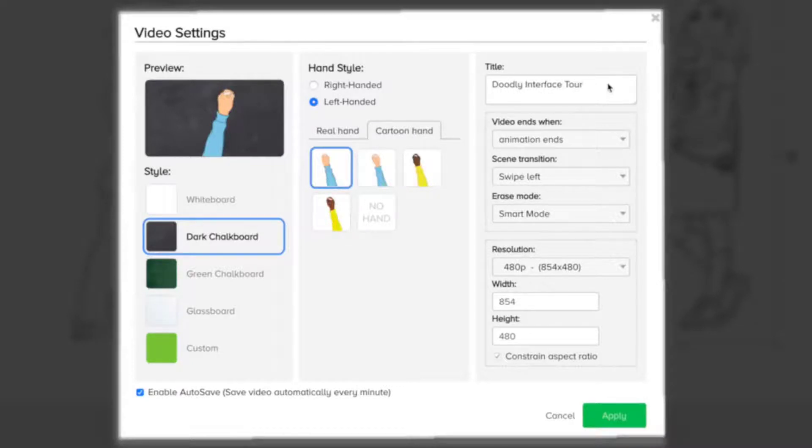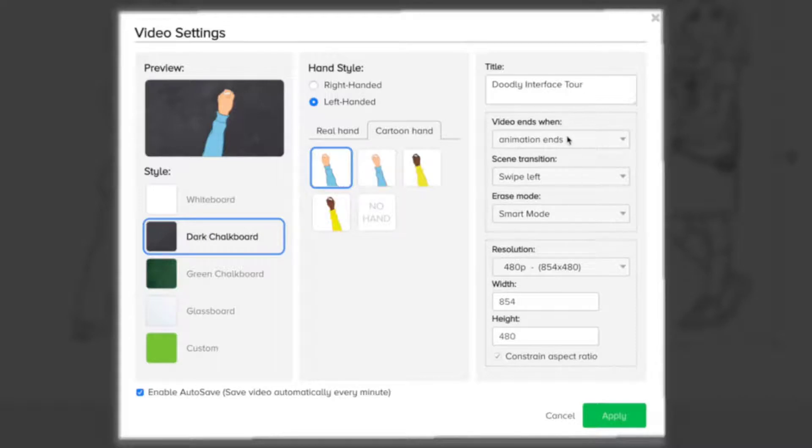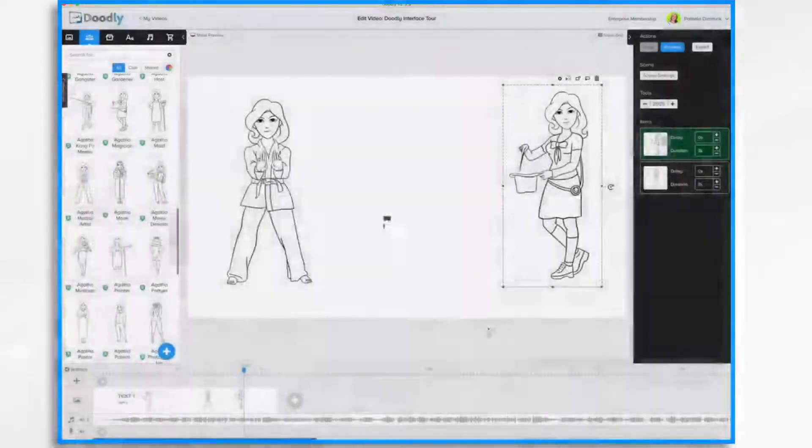You can change the title right here. As well as make some changes to how the video acts. And its Resolution. I'm going to click Cancel.